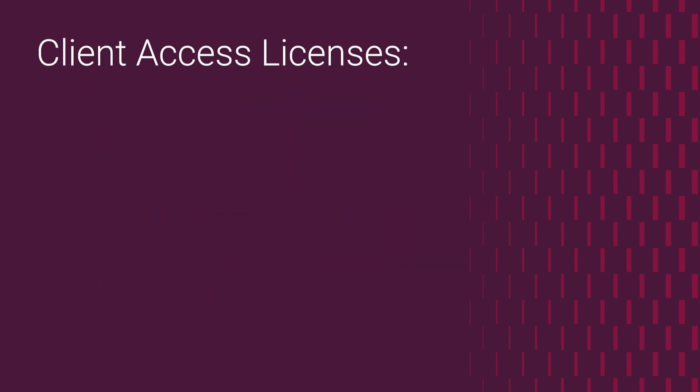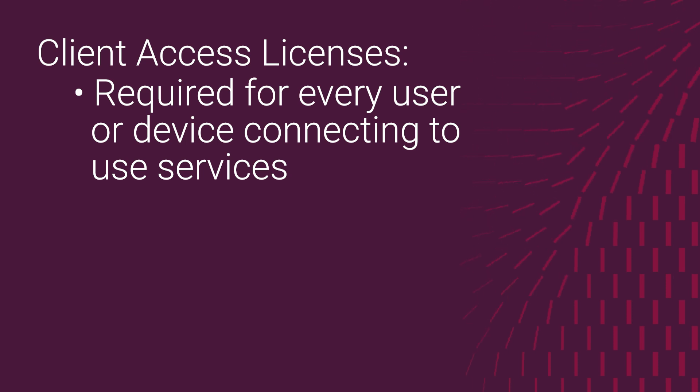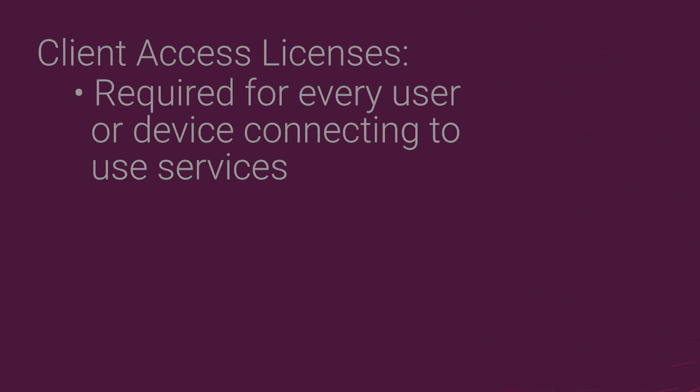Again, every user or device that connects to a server to access its services, for example, to access a file located on a shared folder on the server, or to print on a shared printer configured on that server, or for Active Directory domain services, should be licensed to do so with a corresponding client access license or CAL.